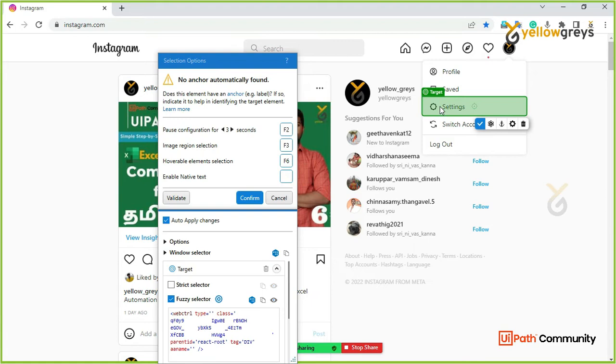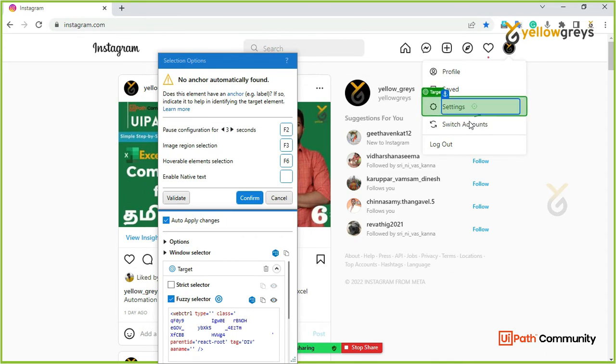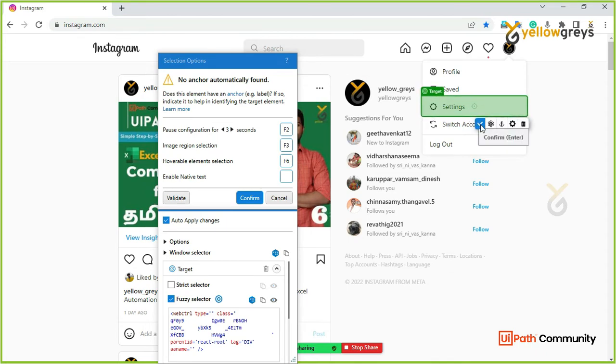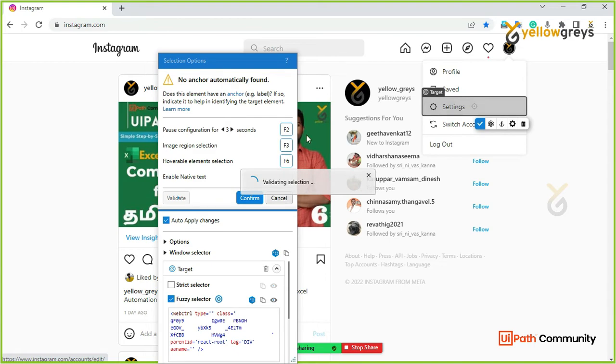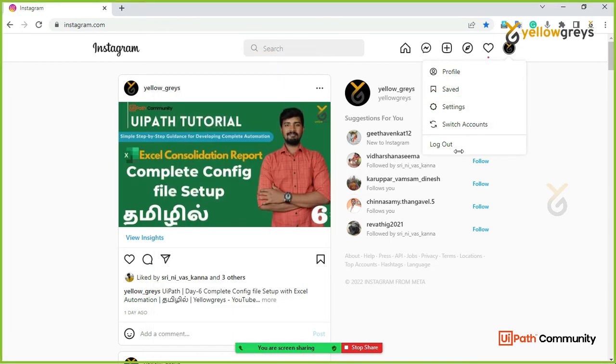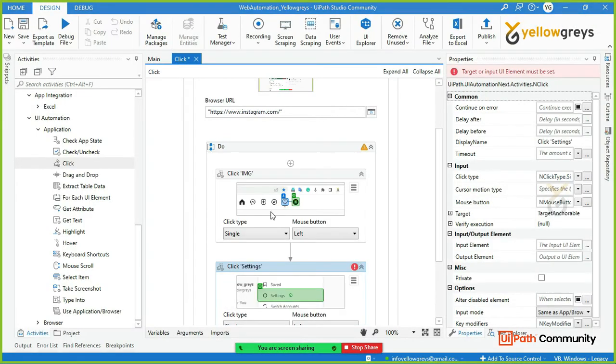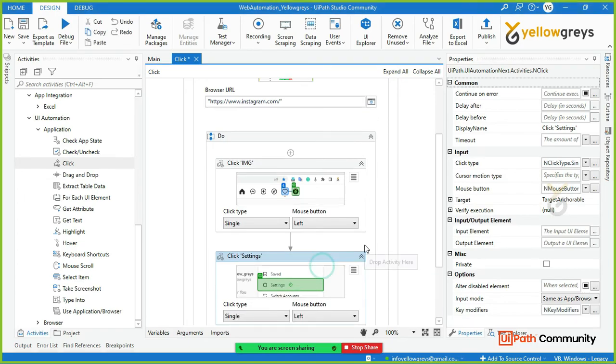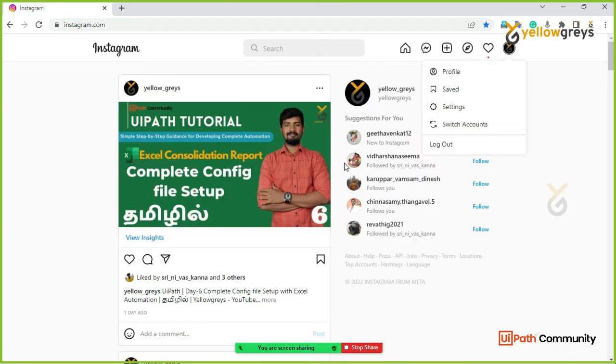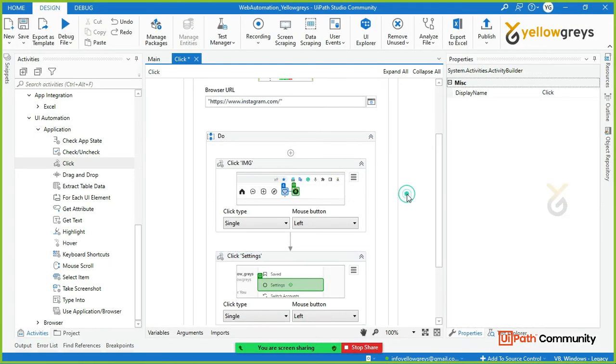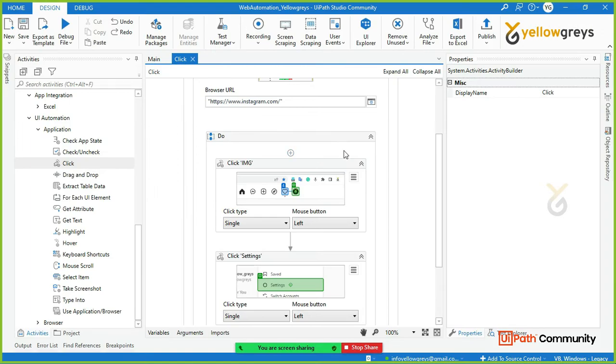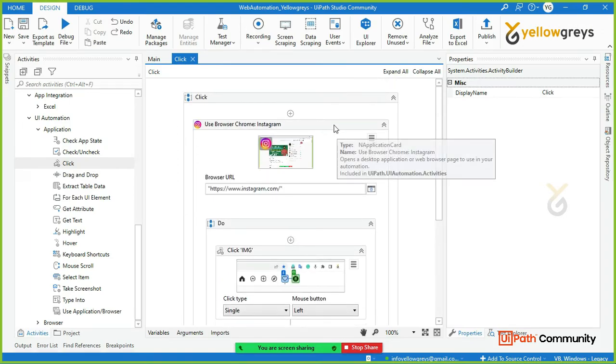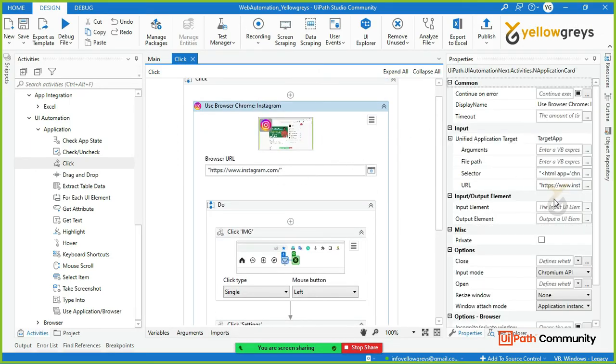No anchor is automatically found. You can confirm. Now done. Now run.